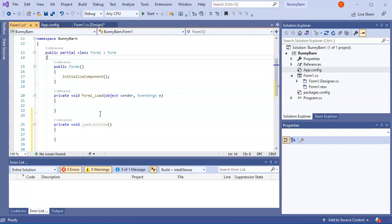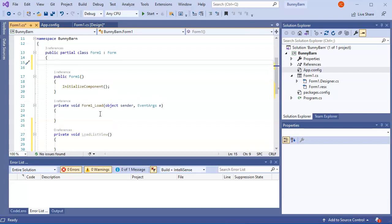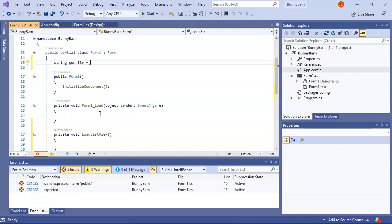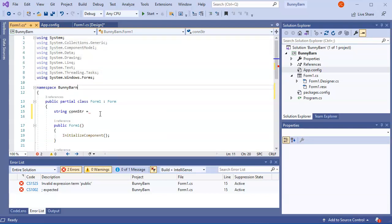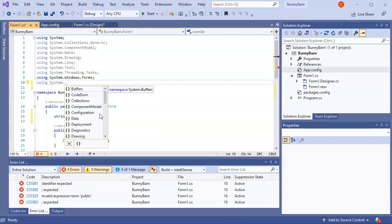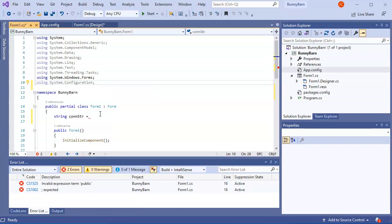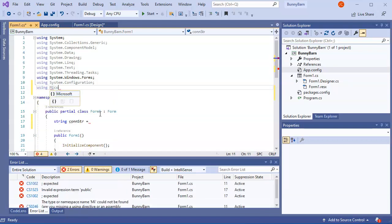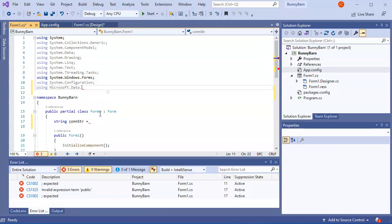Inside LoadListView, I first retrieve the connection string into a variable: string conStr. I add 'using System.Configuration' and 'using Microsoft.Data.SqlClient' at the top of the file so those namespaces are available.